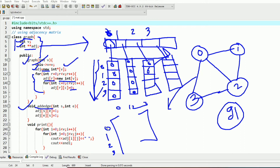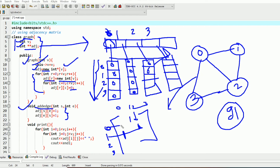Suppose 0 and 1 are connected — I will represent this connection using 1. If 1 and 2 is connected, I will write 1 in the [1][2] location. Since the graph is undirected, if 1 and 0 is connected then we also need to set [0][1] to 1. By this way we can represent an undirected graph.